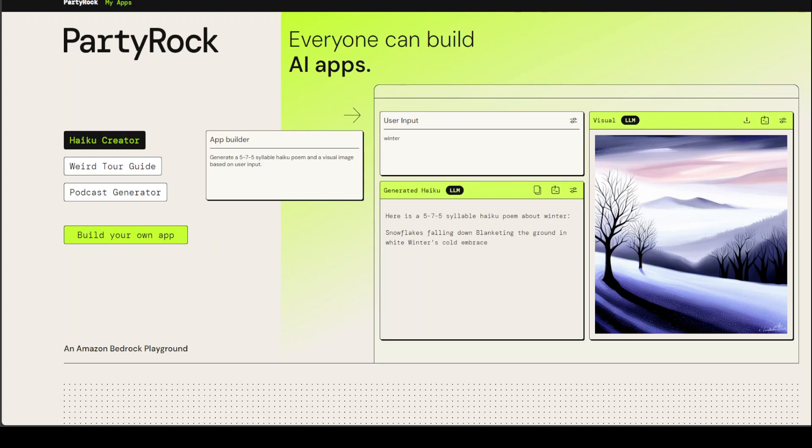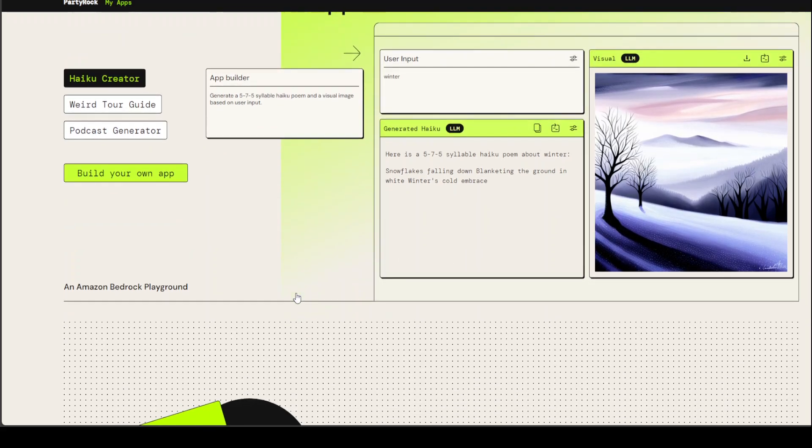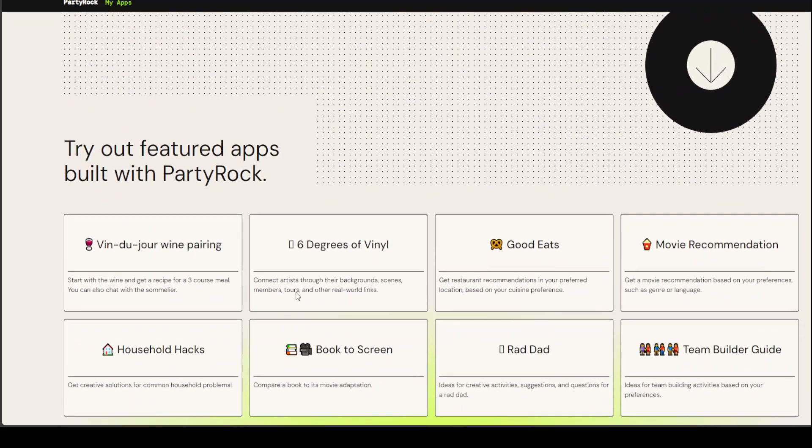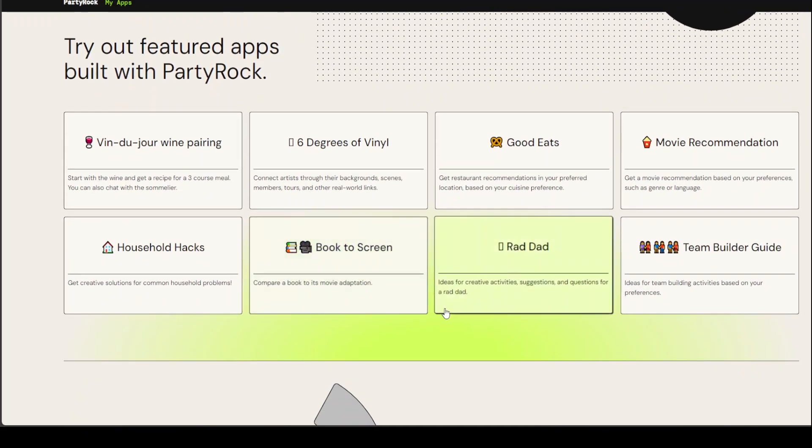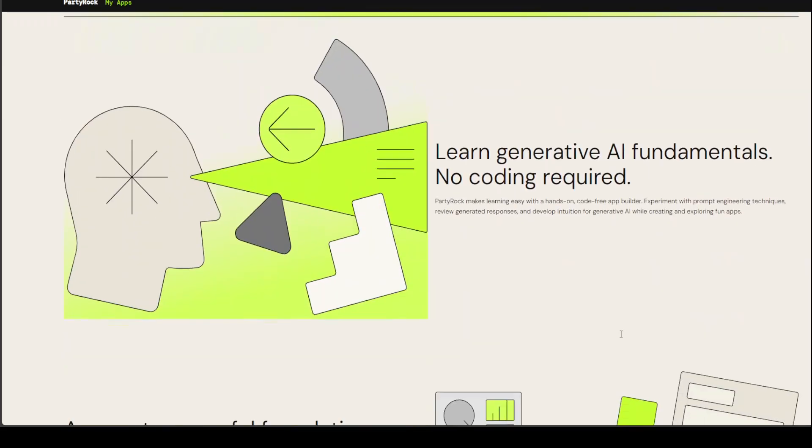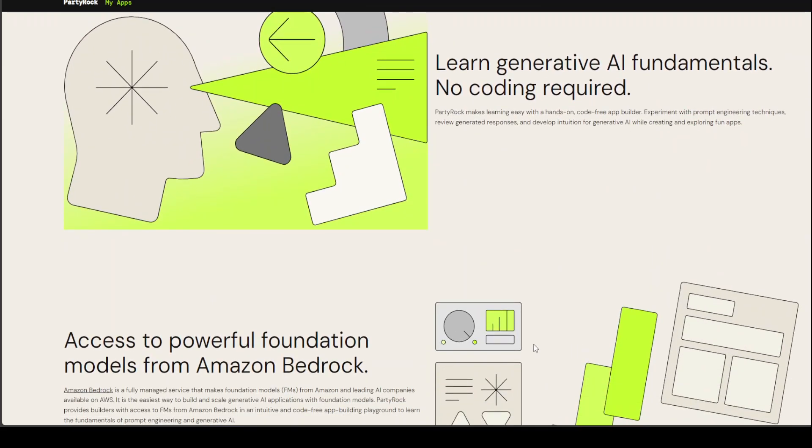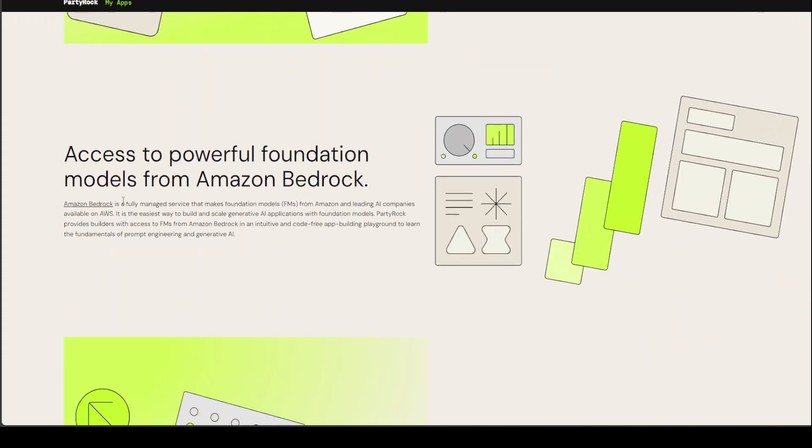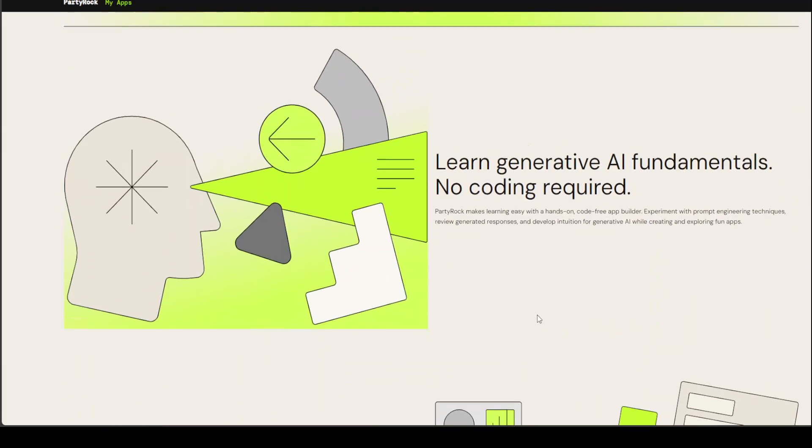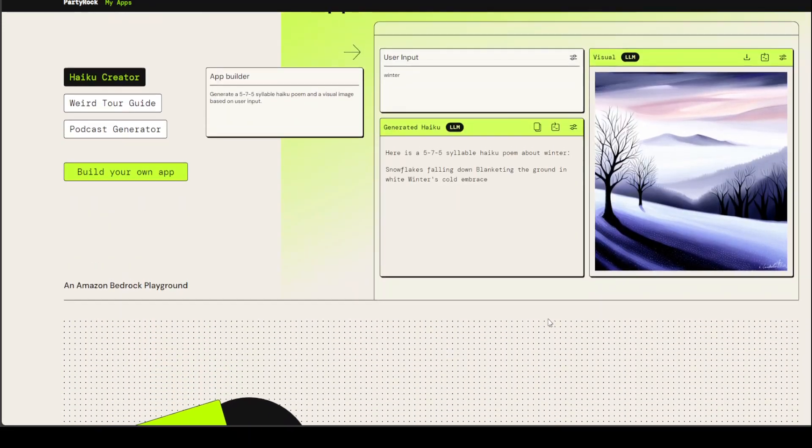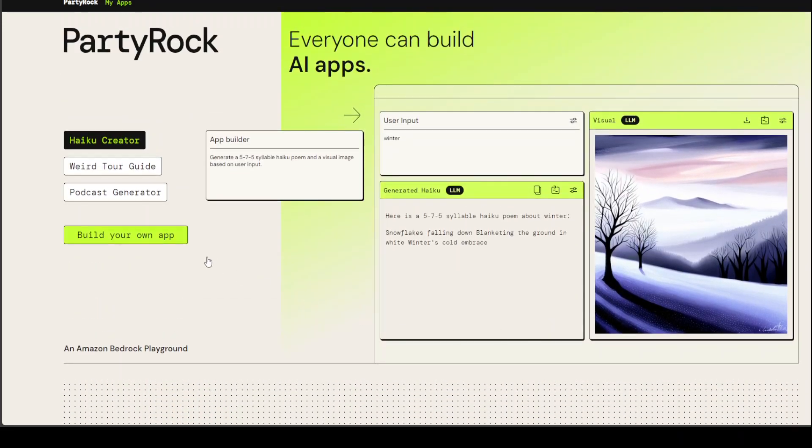This is the front page of PartyRock. You can review some sample apps or you can click build your own app. If you scroll down, there are a lot of apps which are already there which you can use, and you can even use Amazon Bedrock's foundation model. But let's not go into that for now. Let's click on build your own app.